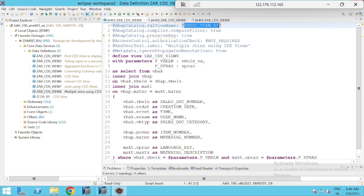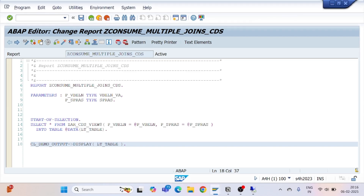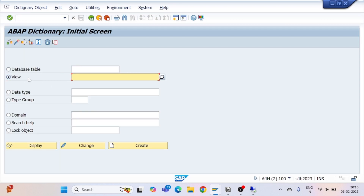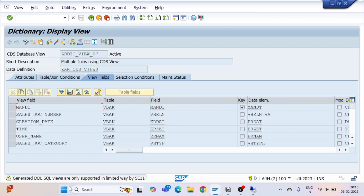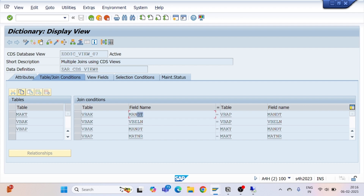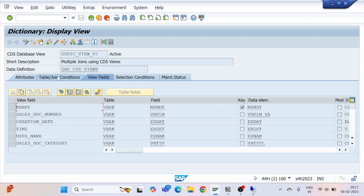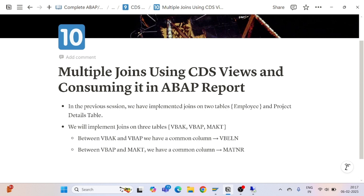We are able to call our CDS view into an ABAP program successfully. A corresponding DDIC view would have been generated — let's check it in SE11. We can see the table join: VBAK.MANDT equals VBAP.MANDT, VBAK.VBELN equals VBAP.VBELN for the first join, and VBAP.MATNR equals MAKT.MATNR for the second join. All selected fields from all three tables are visible.